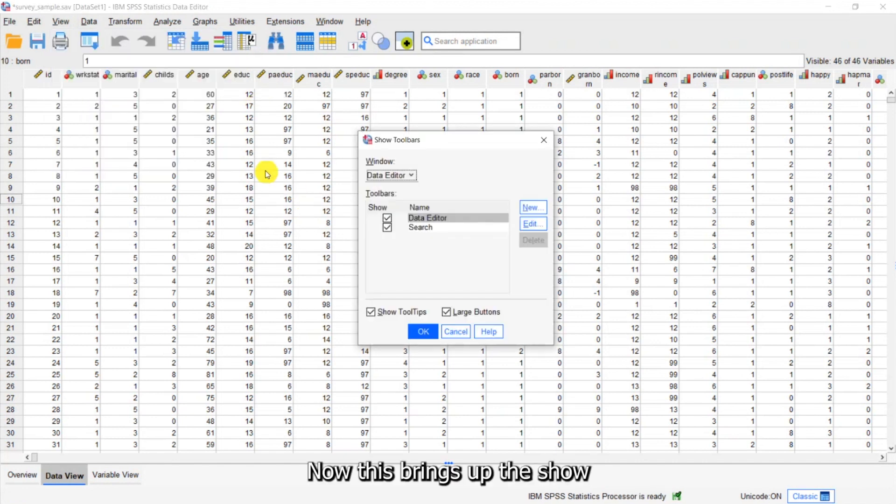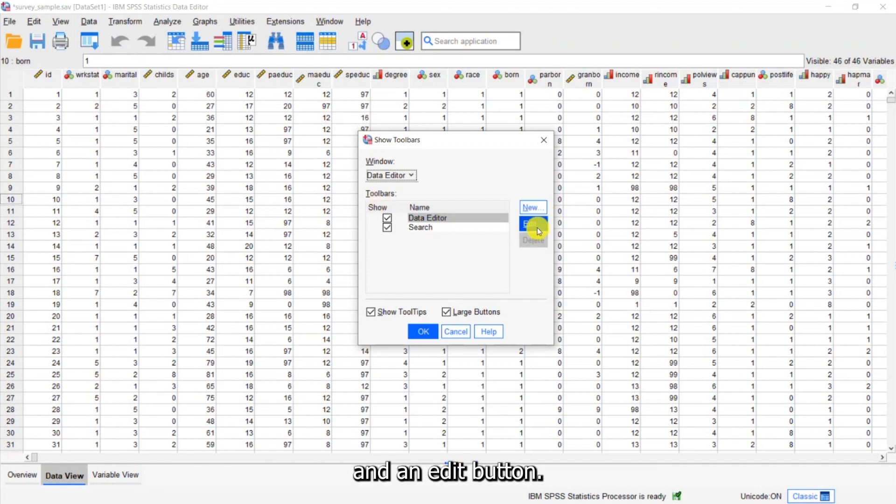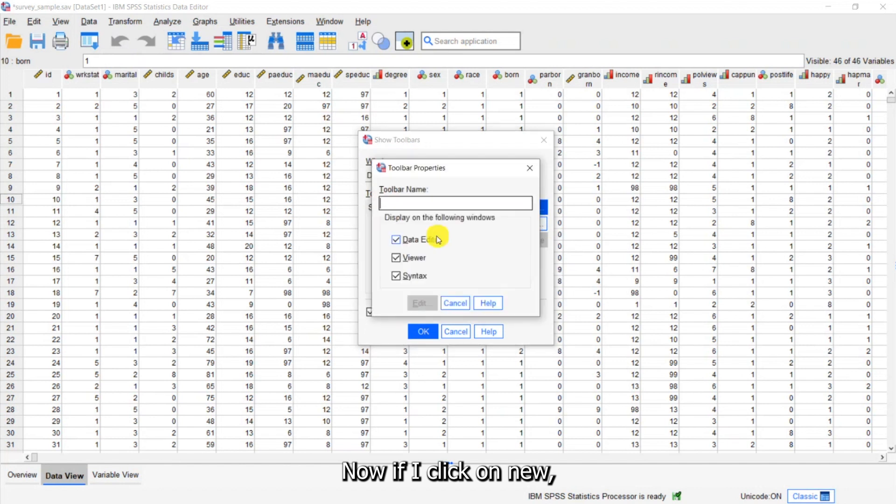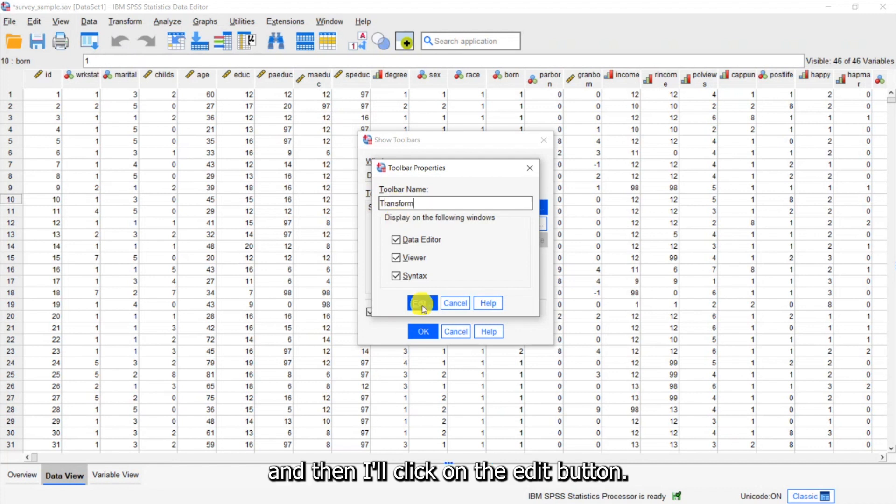Now this brings up the Show Toolbars window and it gives me two buttons, a New button and an Edit button. Now if I click on New I can create a new toolbar. So I'll call this Transform and then I'll click on the Edit button.